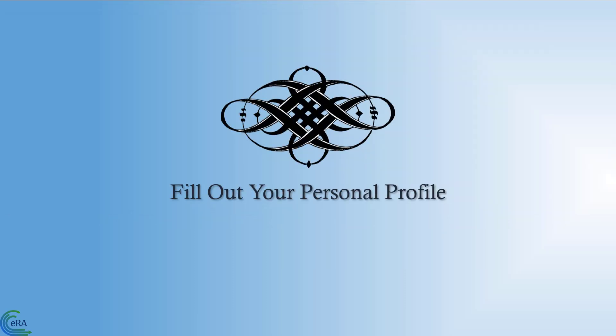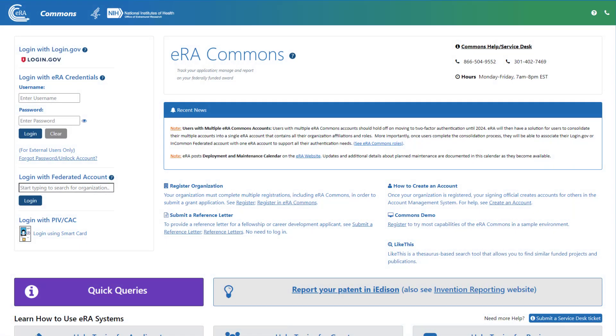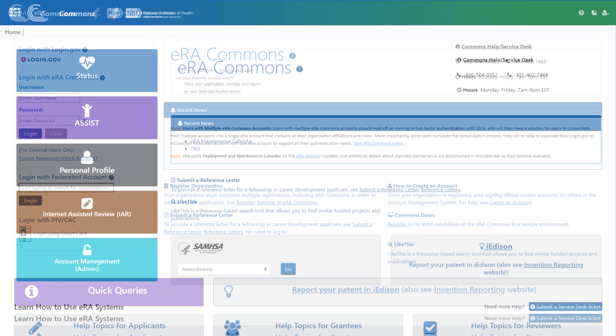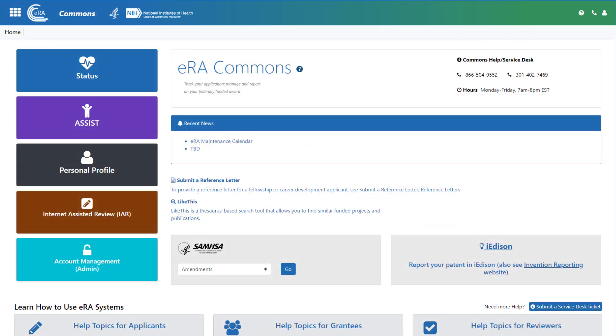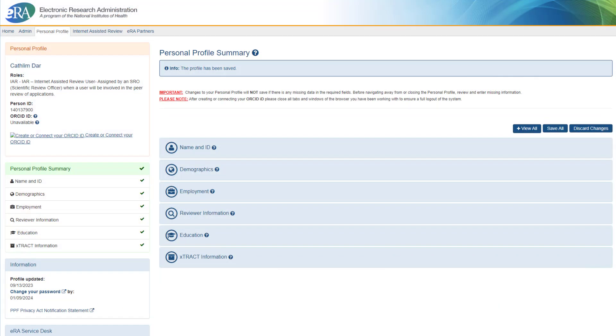Fill out your personal profile. First, verify that your username and the new password are working by logging into Commons. From the landing page, click on the Personal Profile button and make sure that you have entered all the required fields on the eRA Commons Personal Profile.